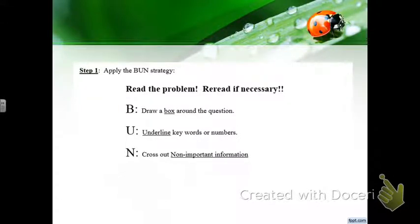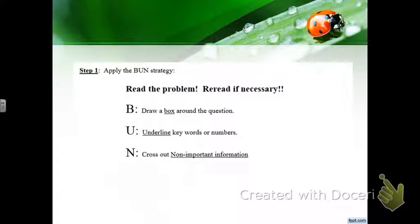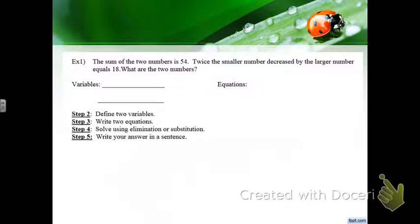This video is your notes for two-variable word problems — systems of equations. If you miss class or need a little extra help, we use the BUN strategy: box around the question, underline the keywords, and cross out the not-important information. There's always extra stuff you don't need.